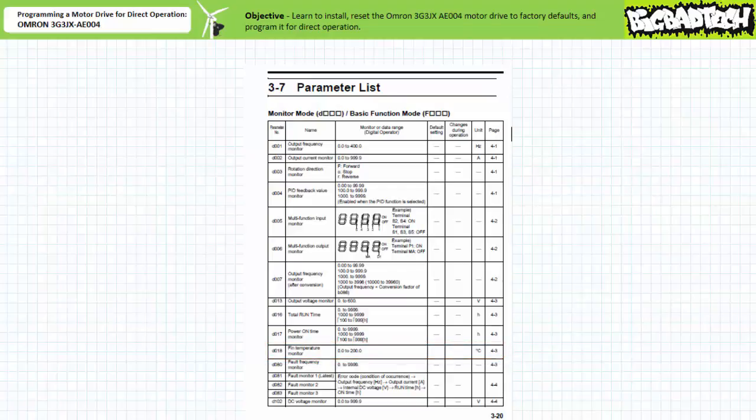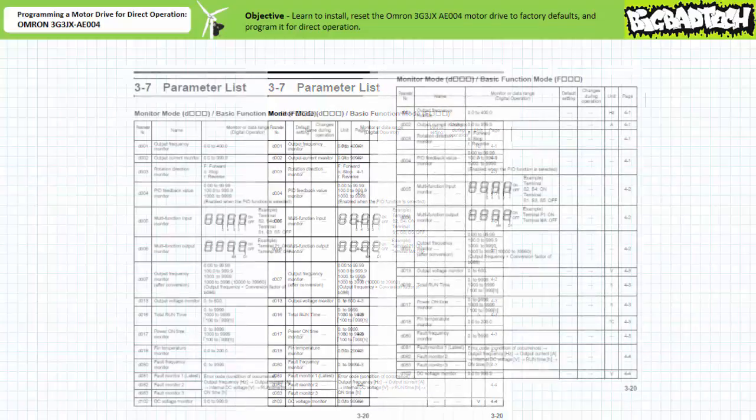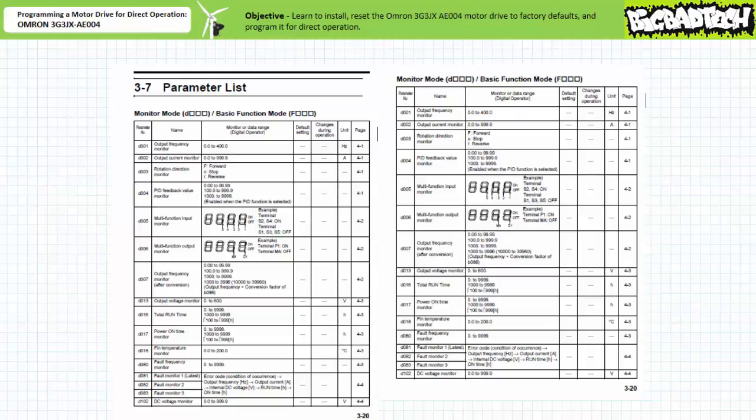Not only is this an inexpensive motor drive, it's a really expensive thermometer. Press the mode key again to return to the parameters list. All right, here's your first challenge.